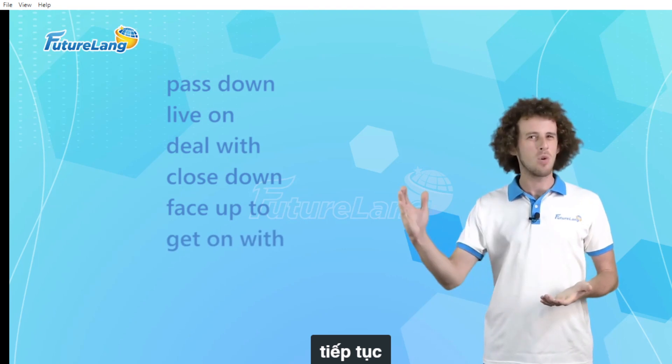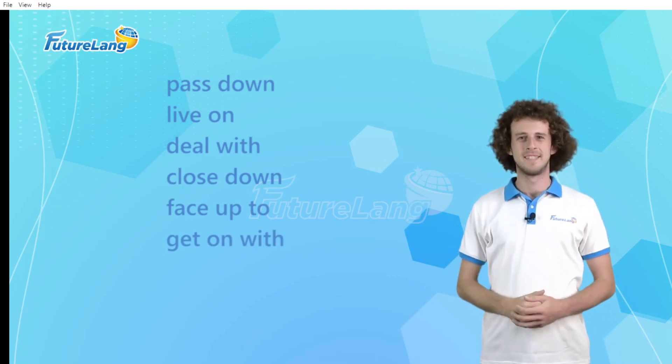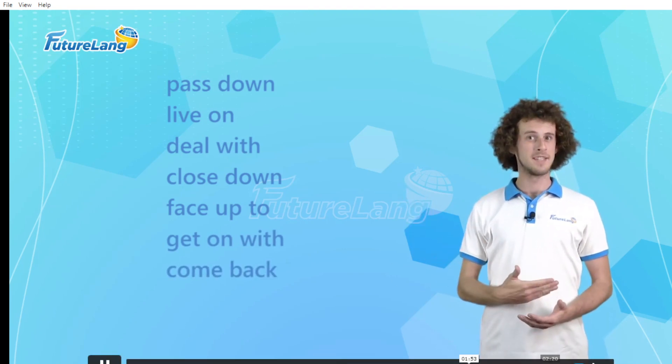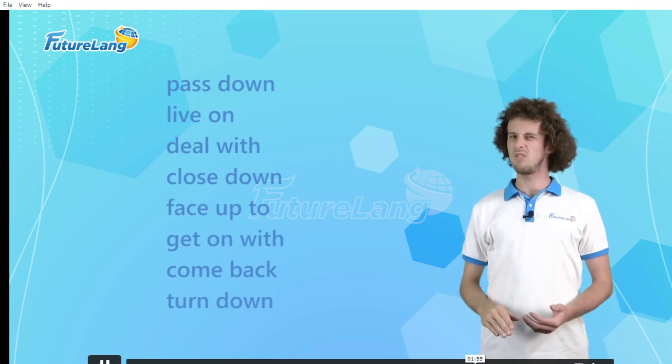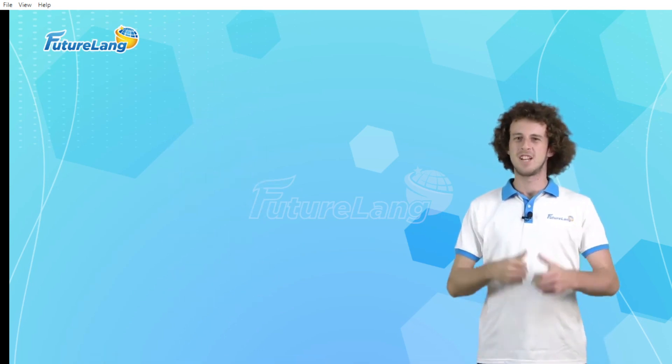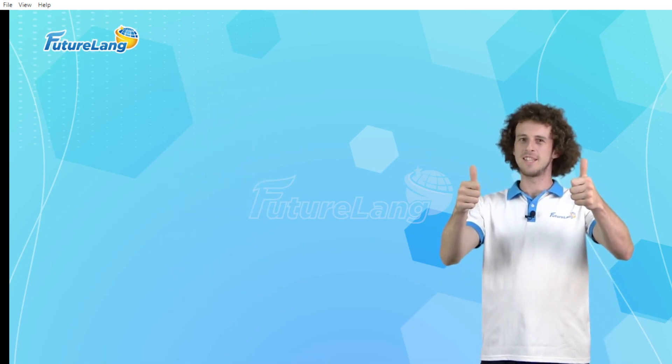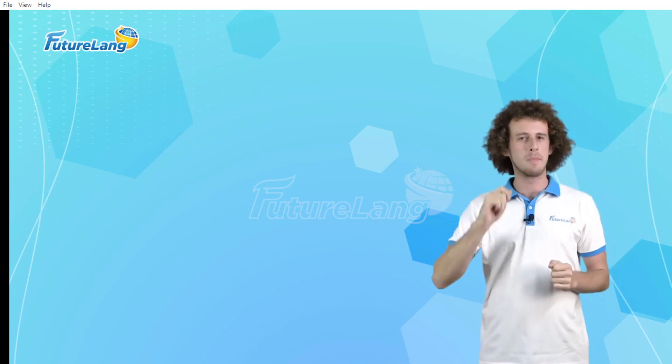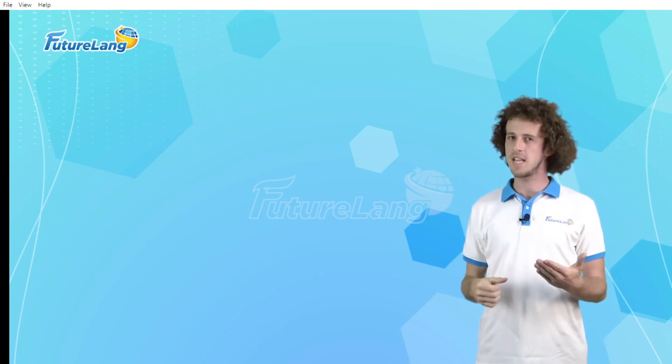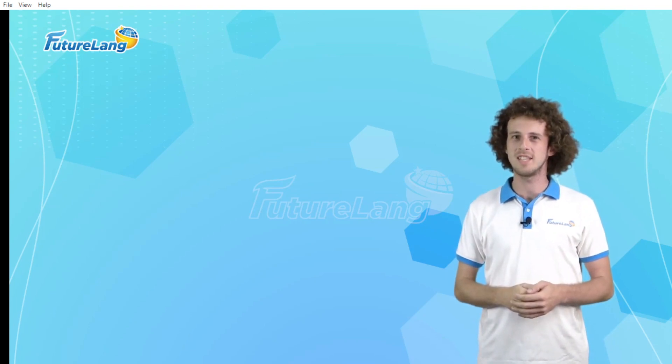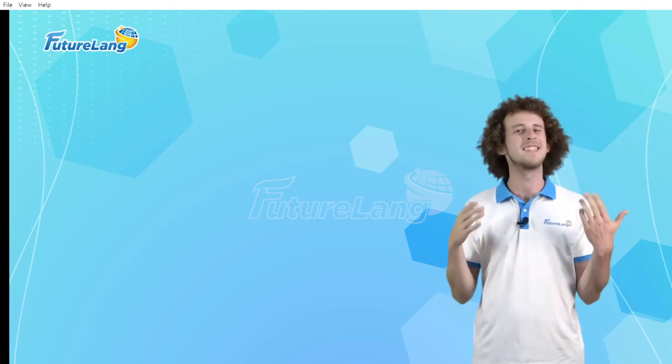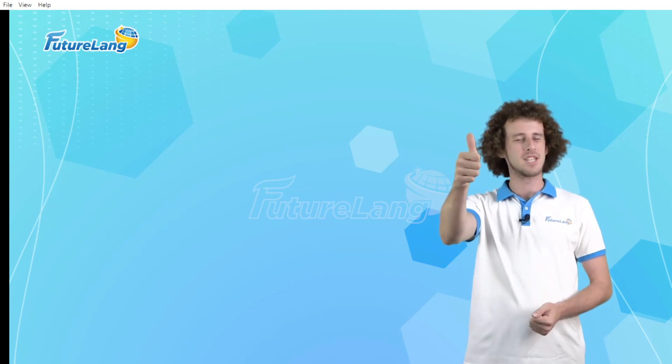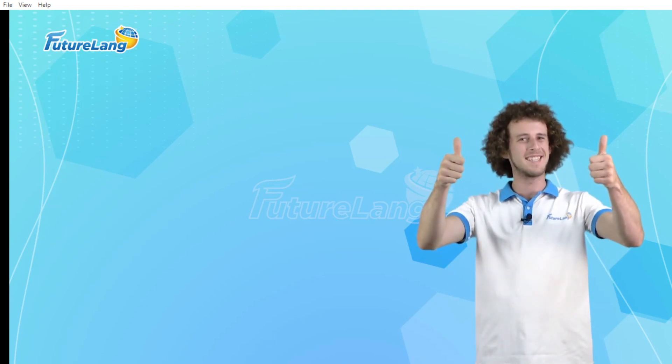get on with, come back, turn down. Great work everybody! I hope you understood well. Remember, keep practicing, keep doing your exercises and improve your grammar every day. See you next time, bye!